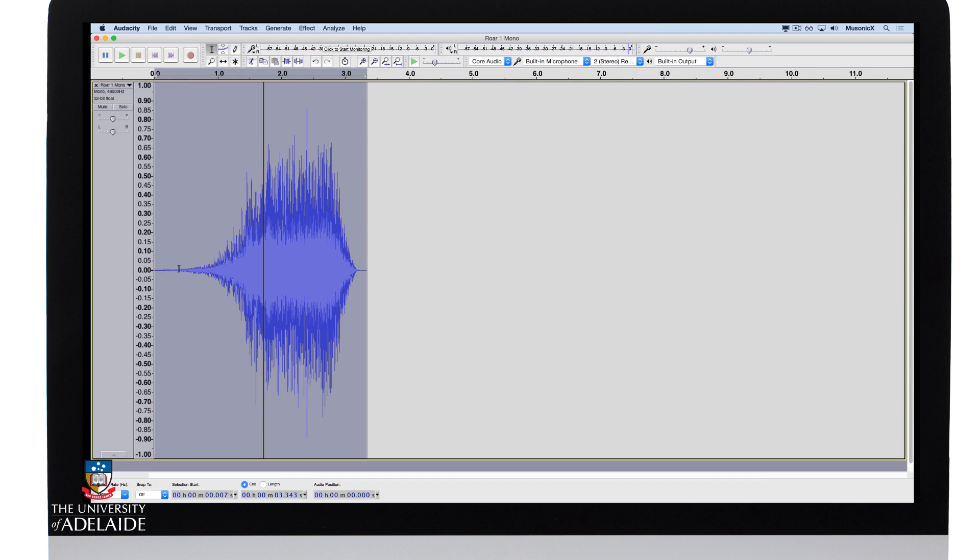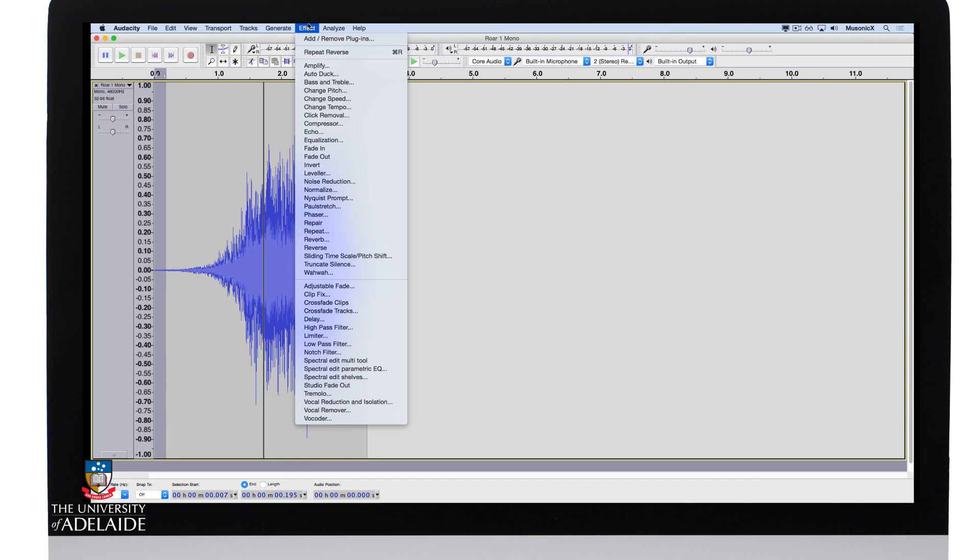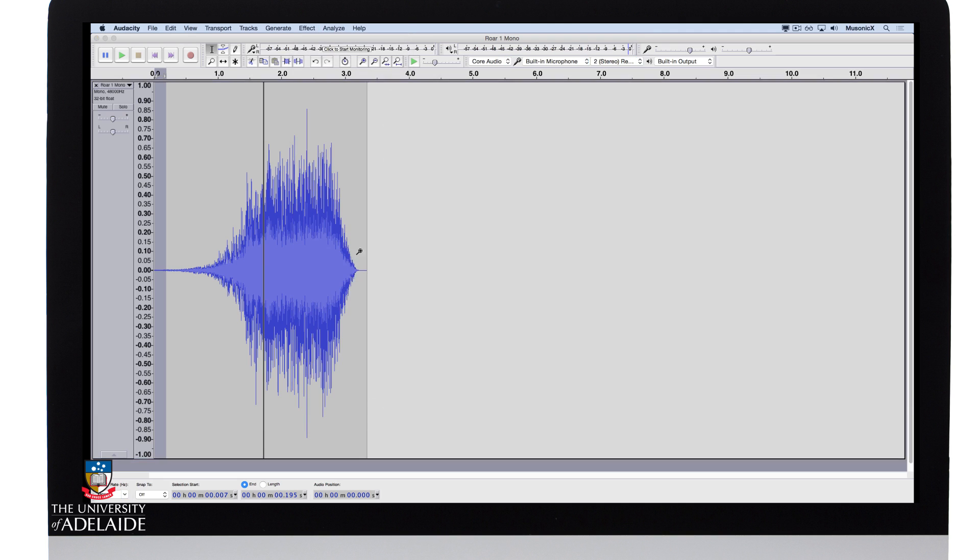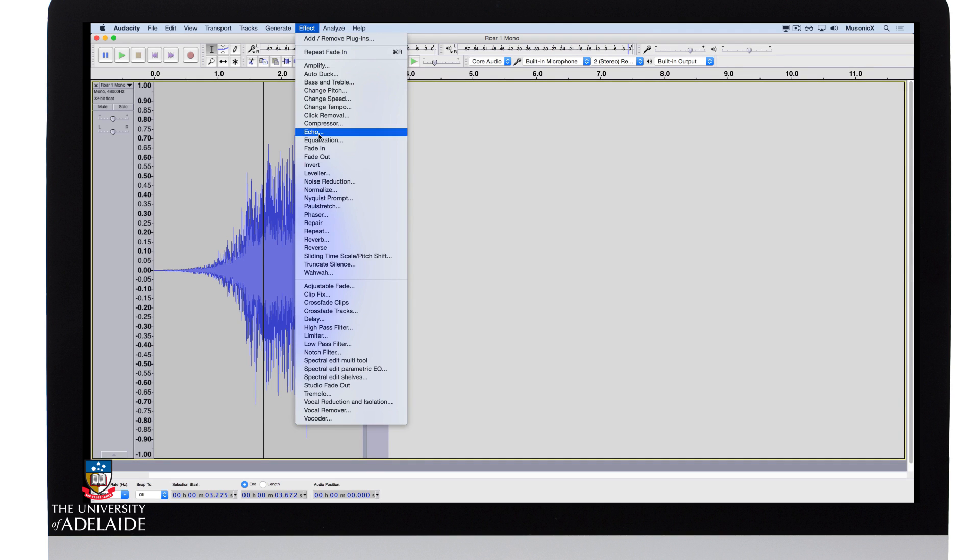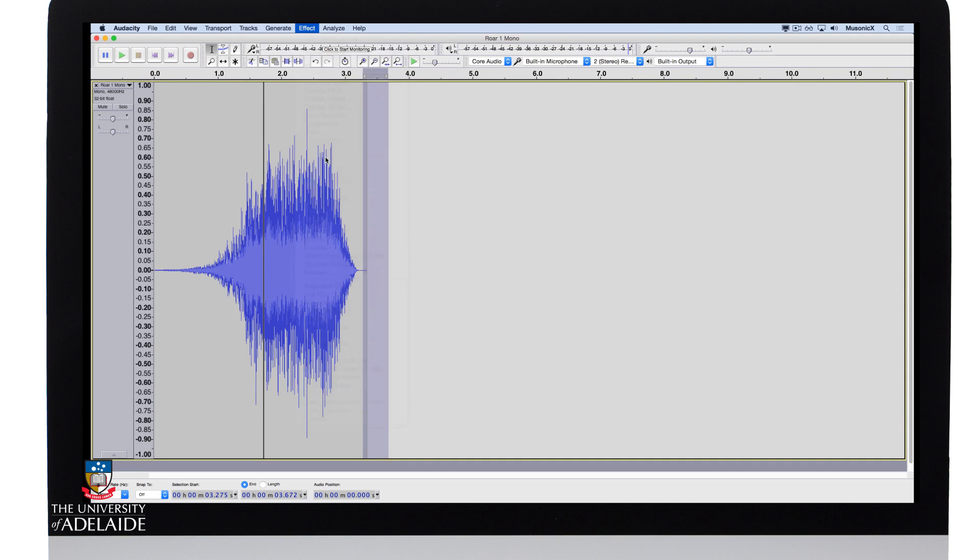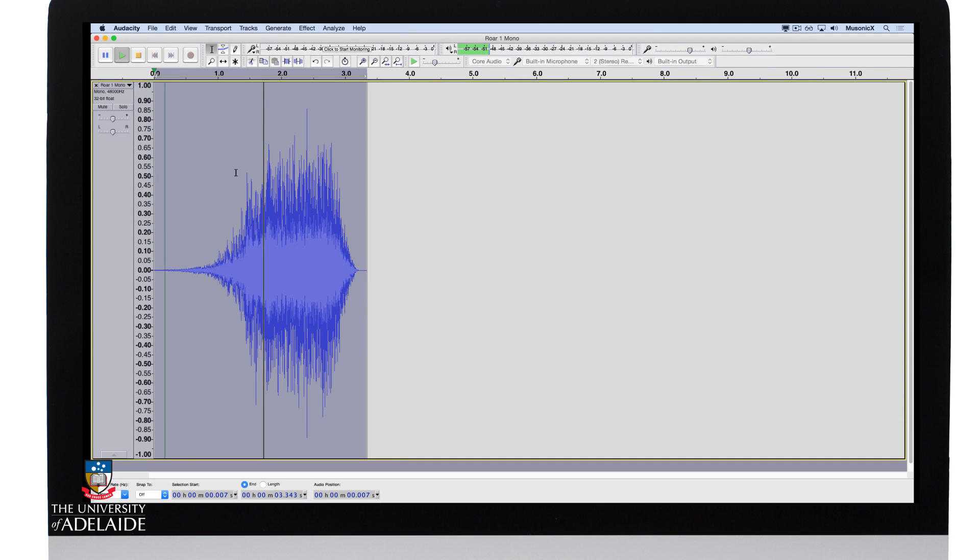Again, let's give it a little bit of a fade in at the start, effect, fade in, a little bit of a fade out at the end. It might not be necessary, but let's do it just to be safe. Okay, let's have a listen.